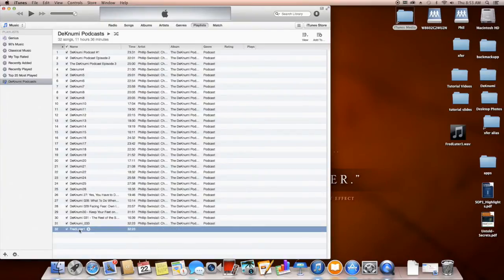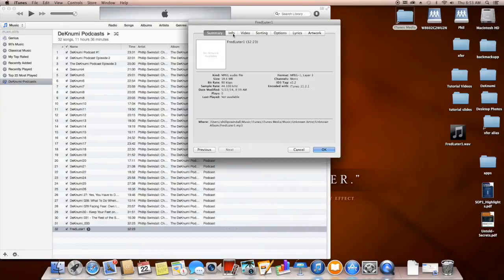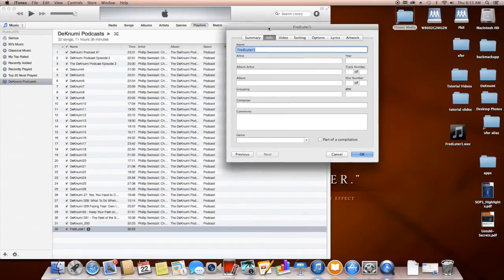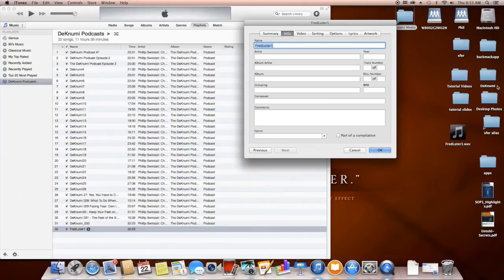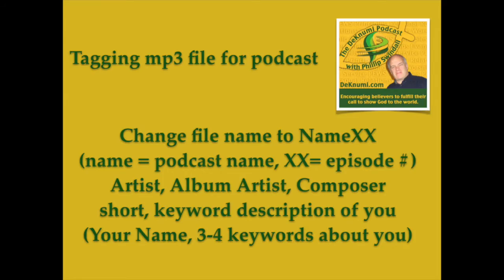Now we've got to enter some information. We right-click on the file and select Get Info, then go to the Info tab. I learned this tagging pattern from Pat Flynn, who's an awesome podcaster in his own right, and this is the method he uses.